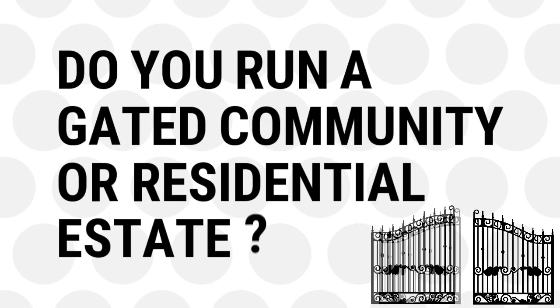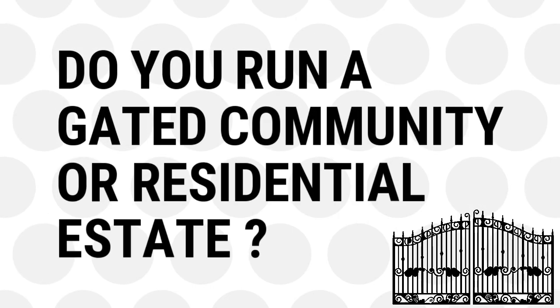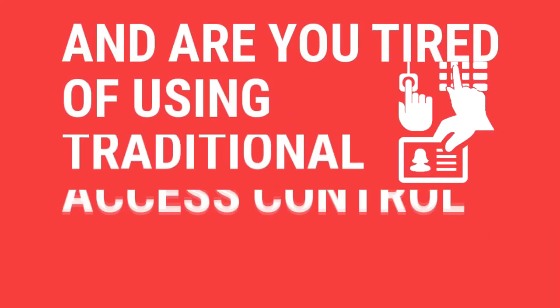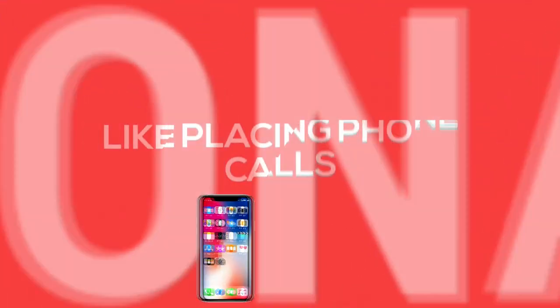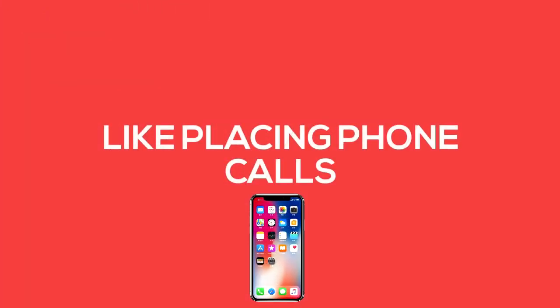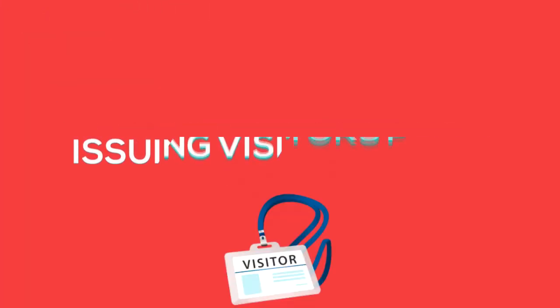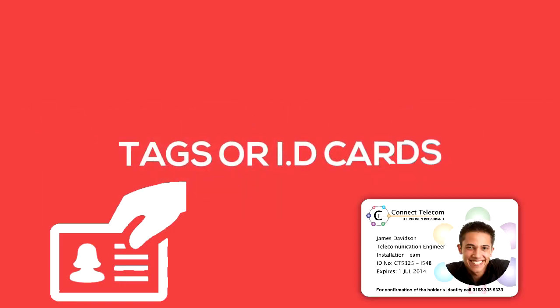Do you run a gated community or residential estate? Are you tired of using traditional access control methods like placing phone calls, issuing a visitor's pass, tags, or ID cards?